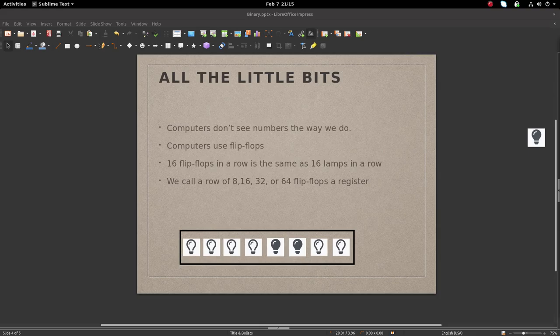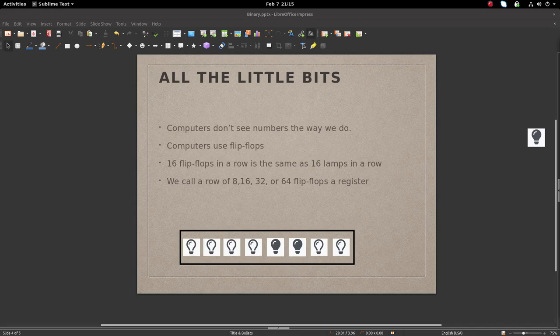Consider the register of lamps in the image below. A solid black light bulb, our flip-flop, represents on, and therefore 1 in our computer, whereas a white light bulb is off, and therefore 0.